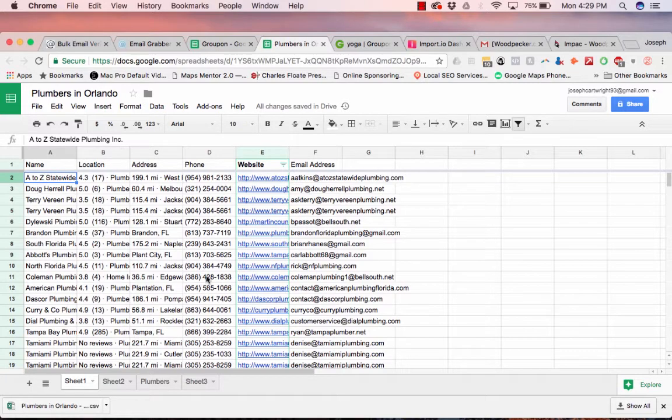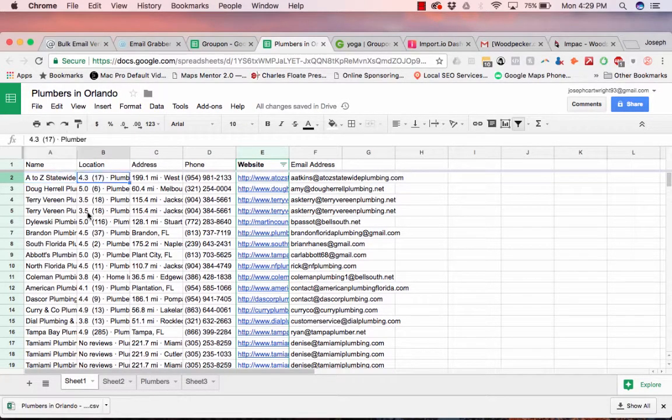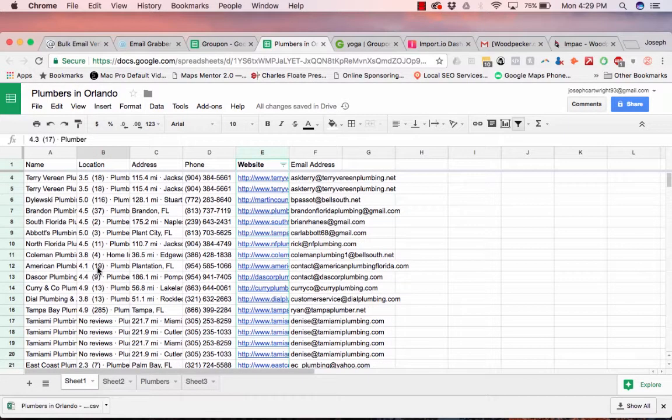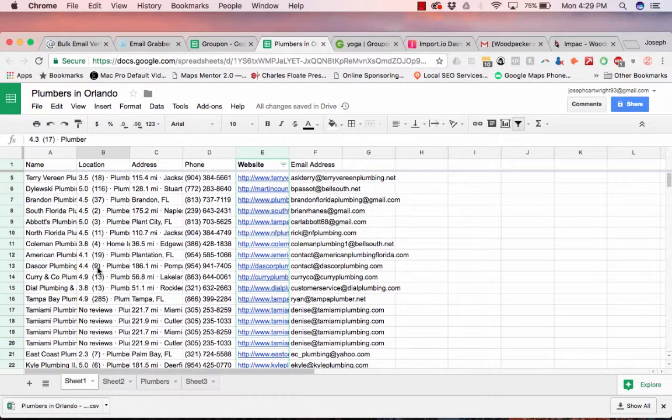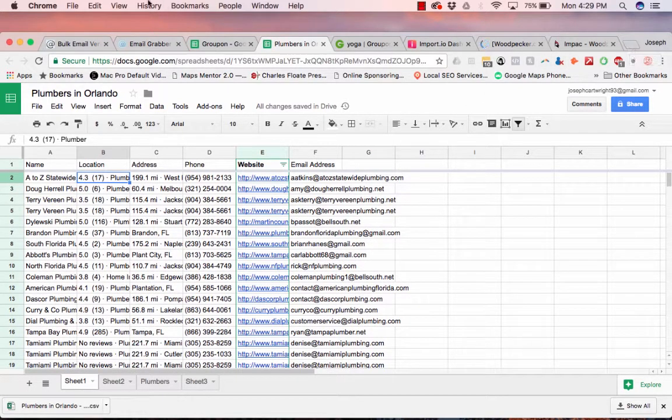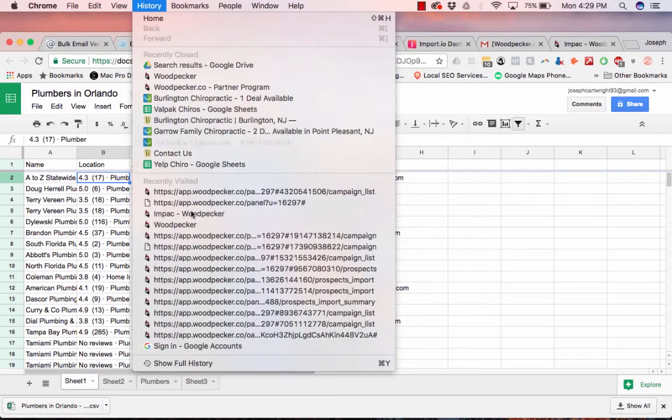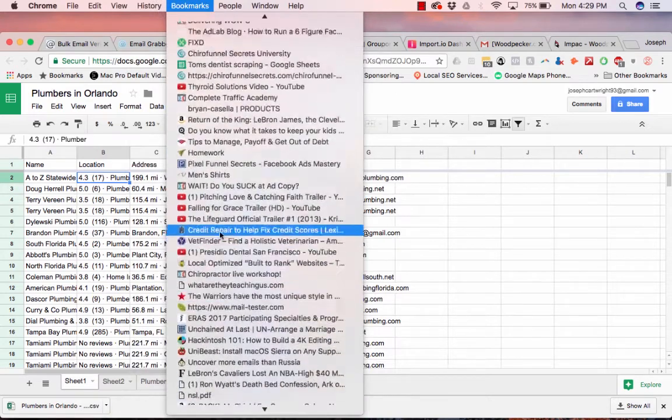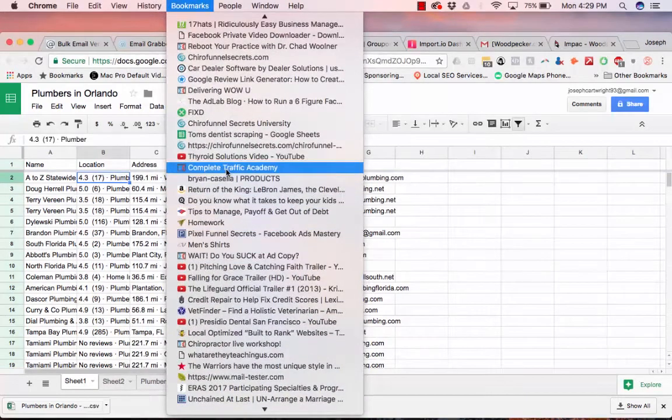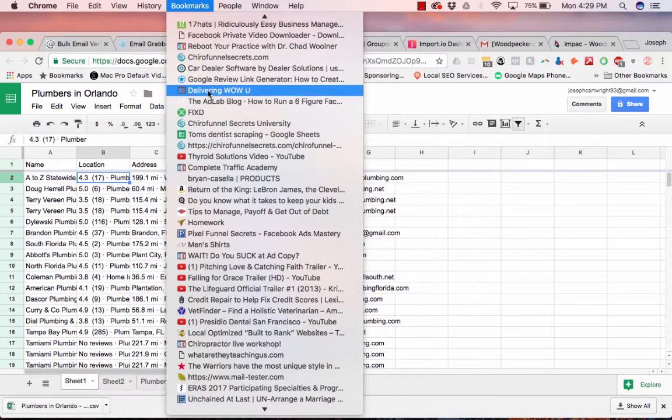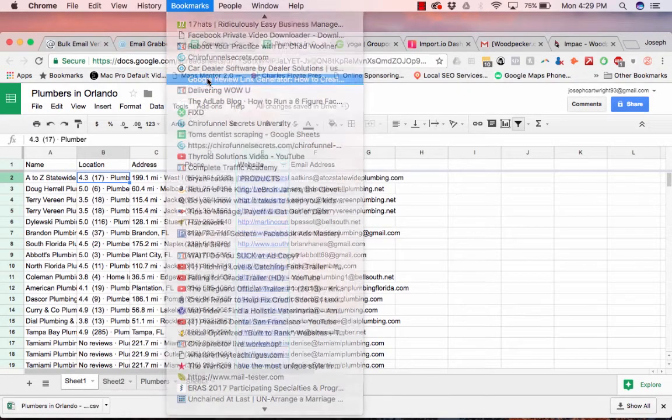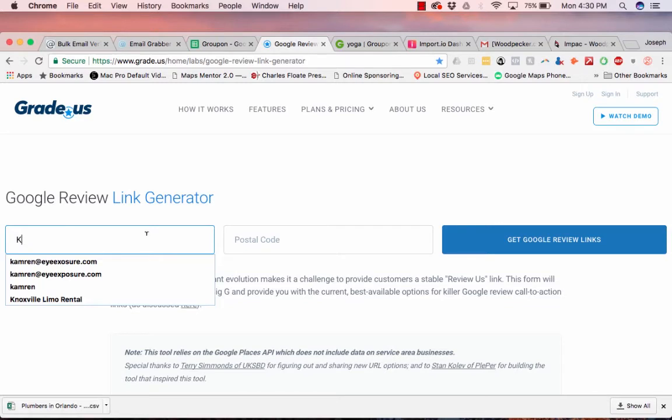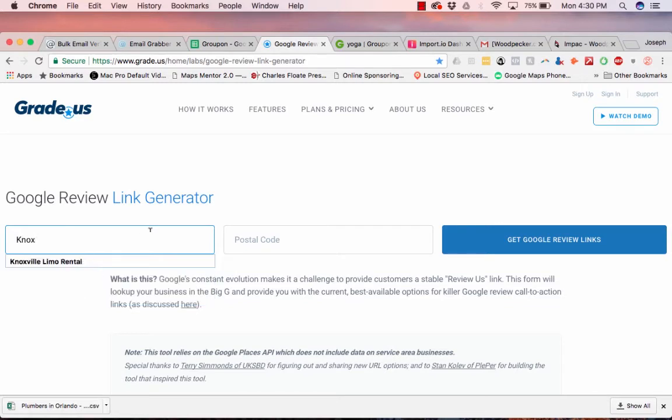So from what we scraped, one of the interesting things we were able to grab was how many reviews they did, the part that's in parentheses. So there's a tool that allows you to generate a Google review popup link. And so basically, let's put in a company.